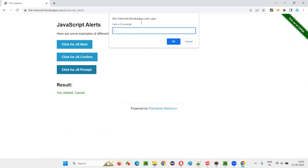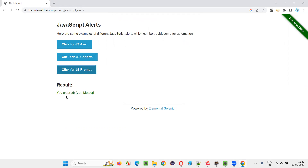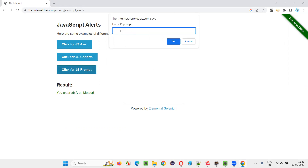The third one is the prompt alert. When you compare it with a confirmation alert, you have one more extra thing — a text box field. Into this prompt alert, you can enter some text. For example, I'll enter my text and click OK. You see the entered text is coming here. So a prompt alert will also take your input in the form of text.